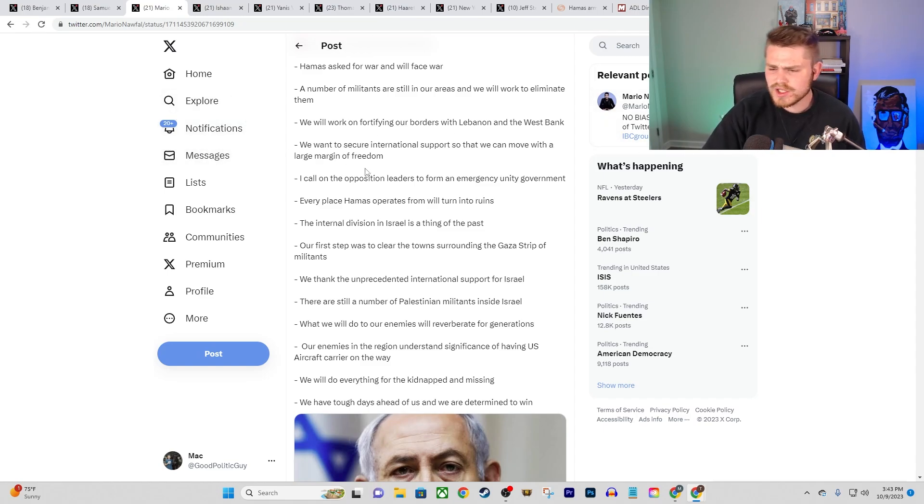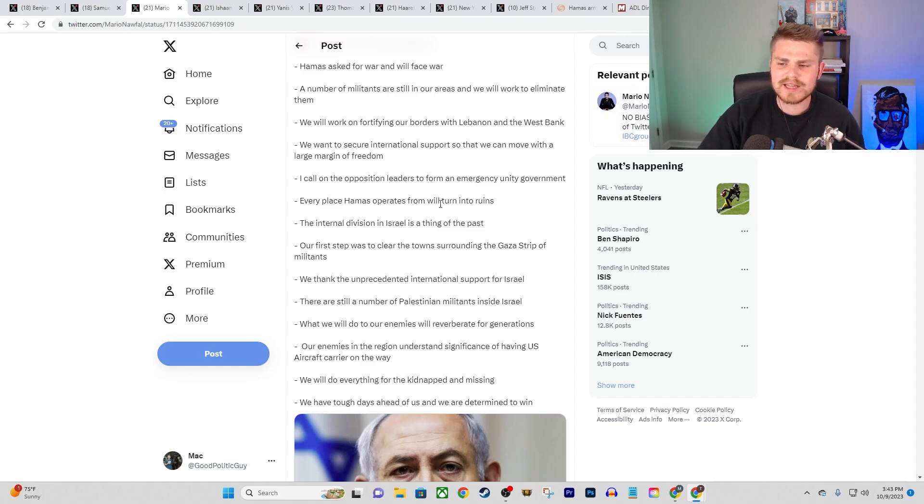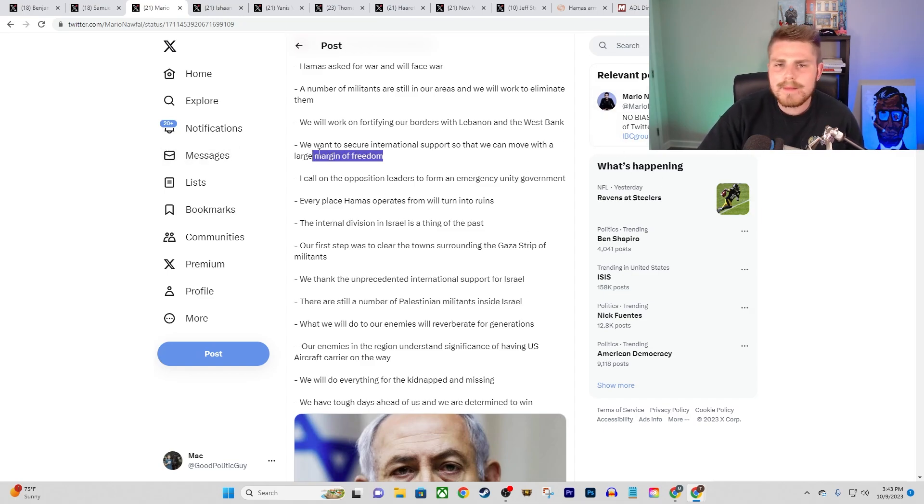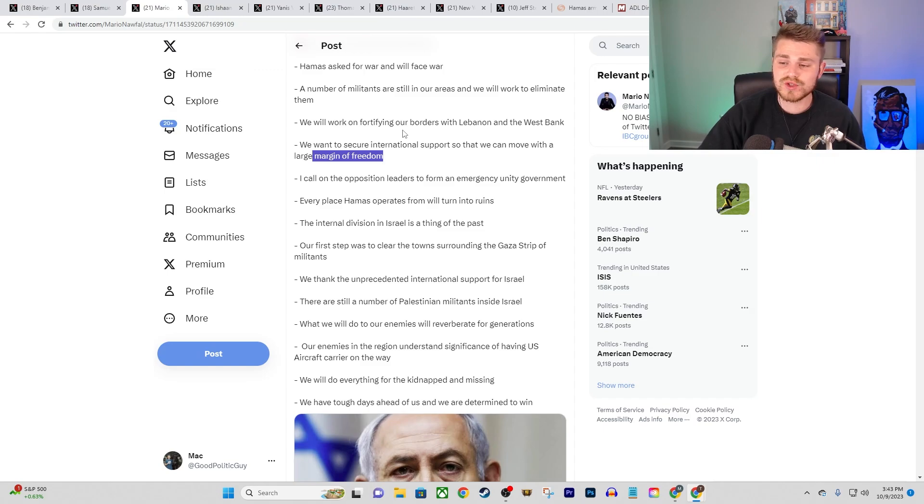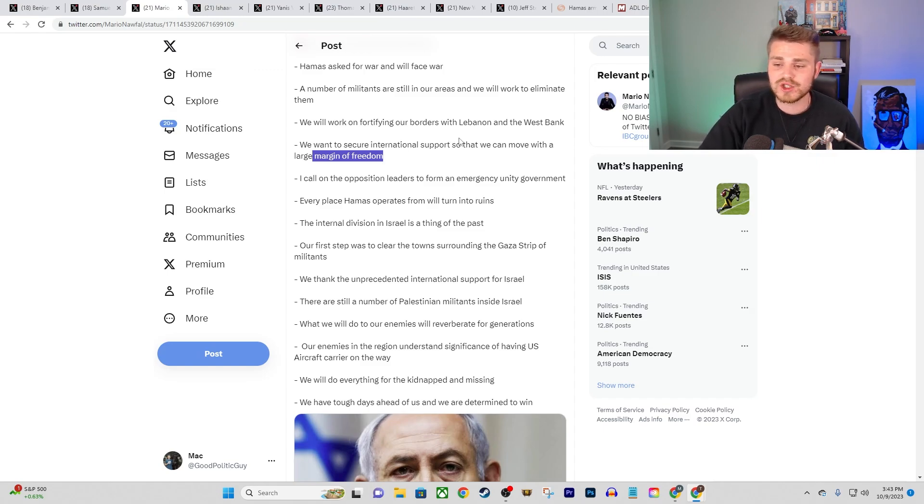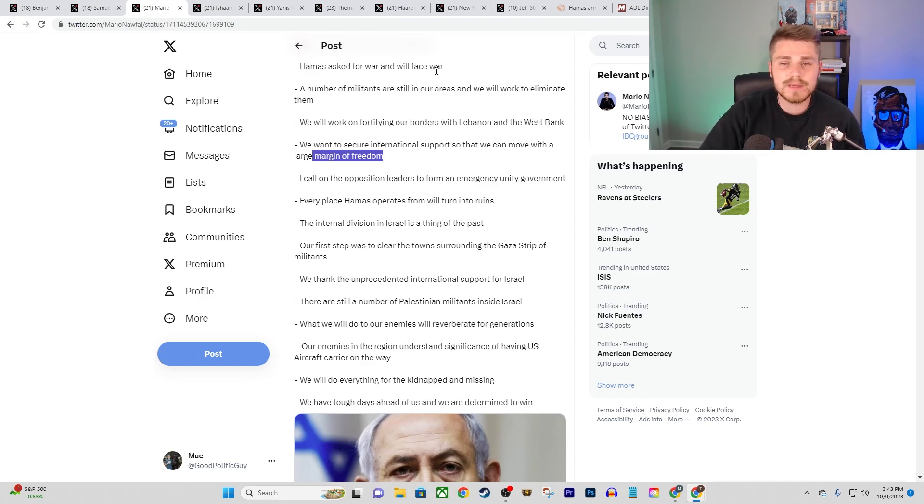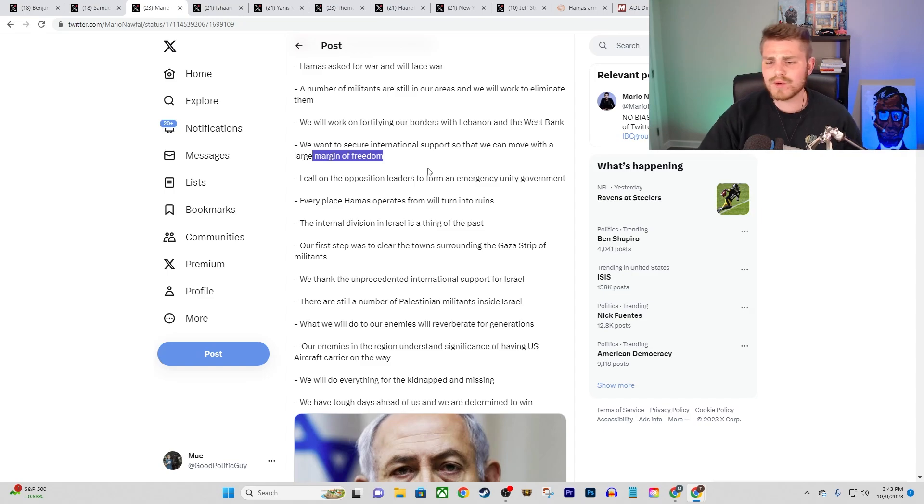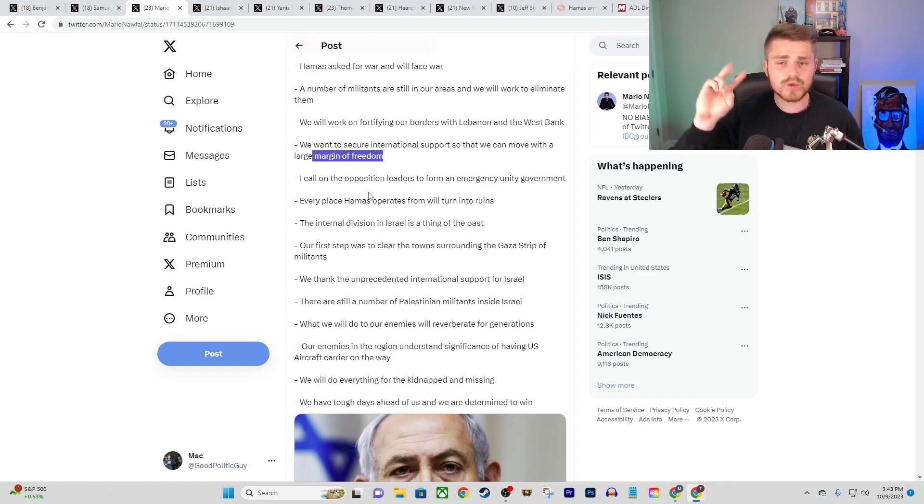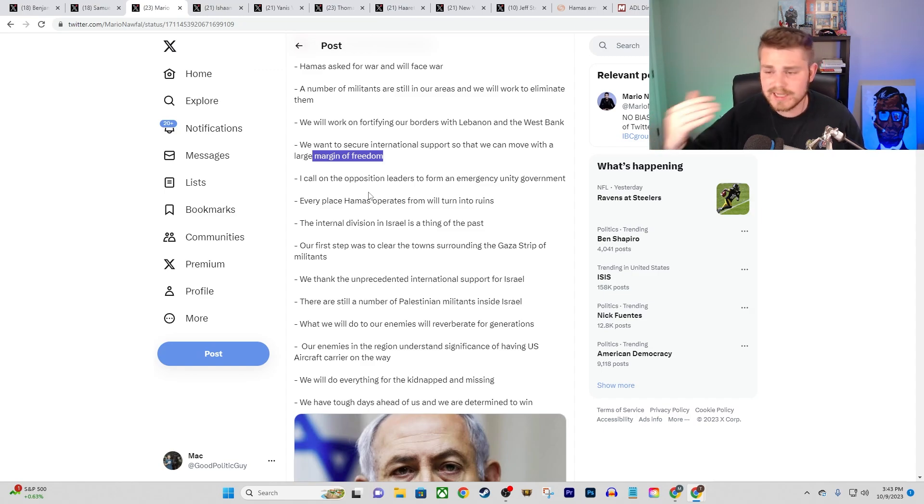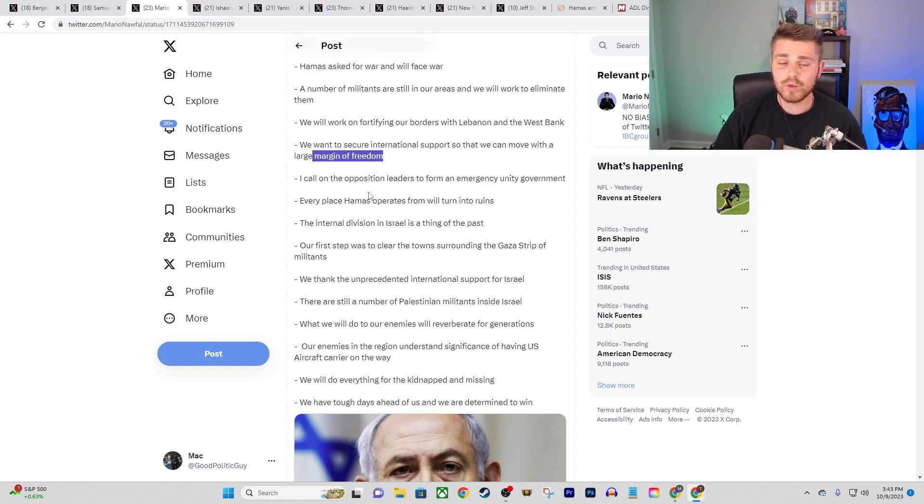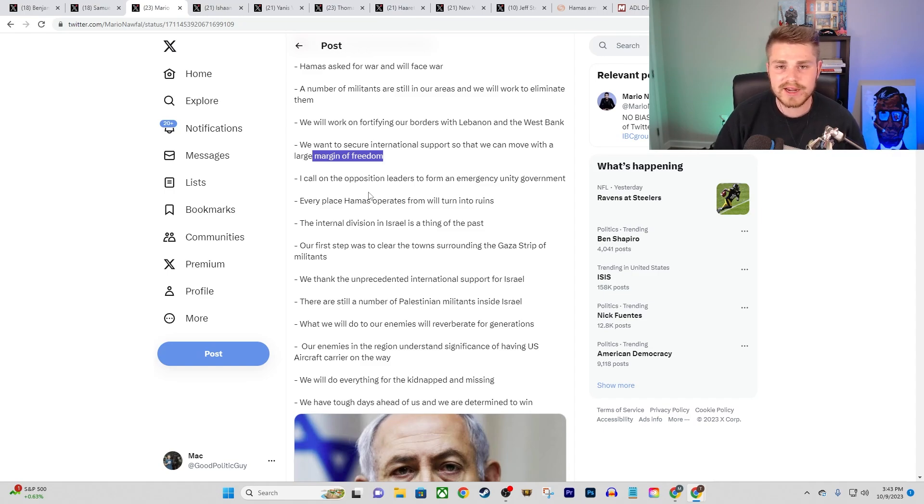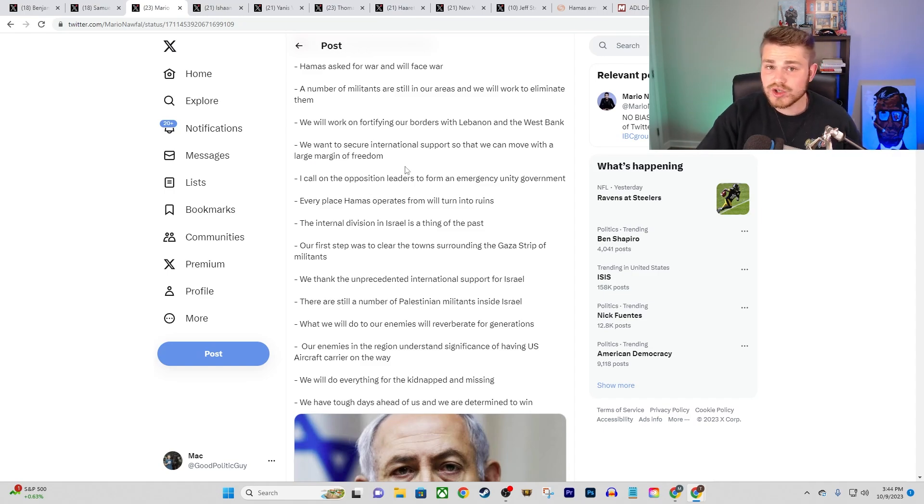And obviously, Benjamin Netanyahu is facing a significant degree of criticism even from within Israel. He continues, we want to secure international support so that we can move with a large margin of freedom. He certainly does have international support, both from the United States and other Western European countries who completely ignore the plight that the Palestinian people have been subjected to for decades and come out with these very reductive statements saying Israel has a right to defend themselves.